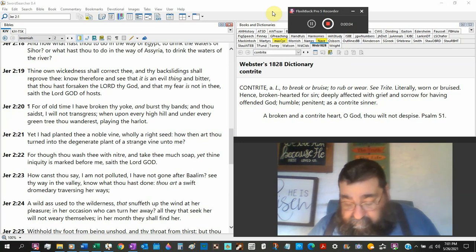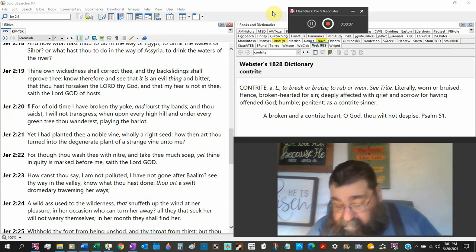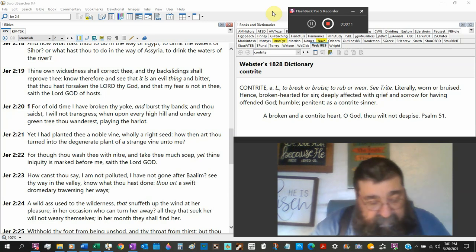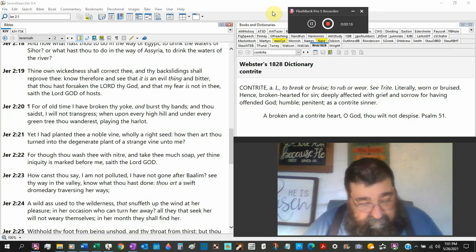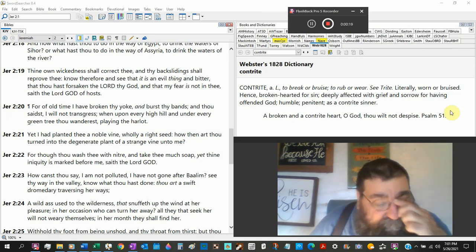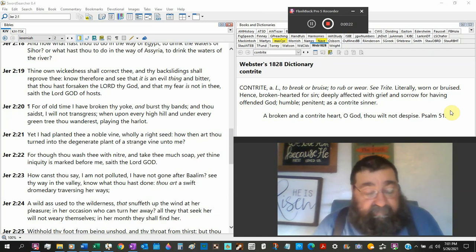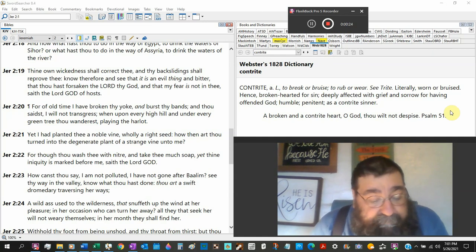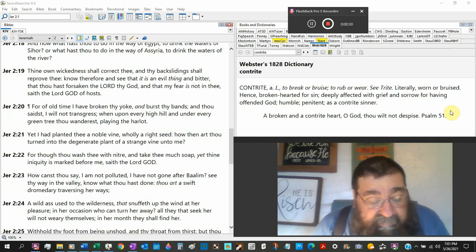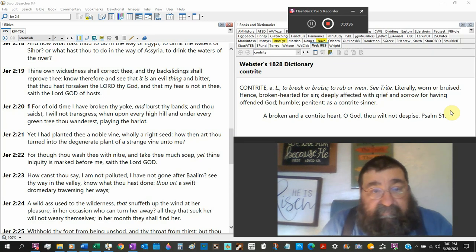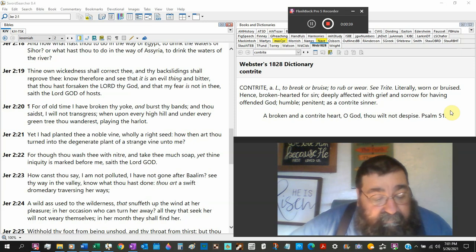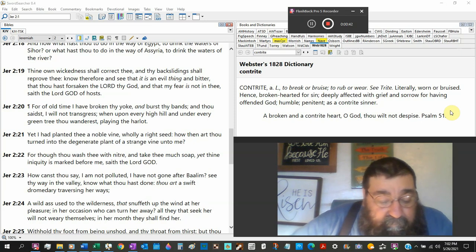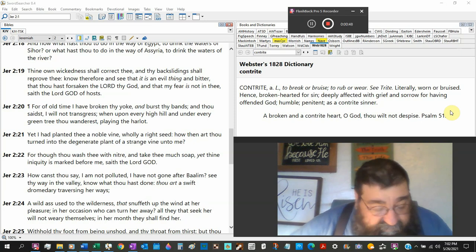Jeremiah chapter 2, left off verse 19. Thine own wickedness shall correct thee, thy backsliding shall reprove thee. Know therefore and see that it is an evil thing and bitter, that thou hast forsaken the Lord thy God, and that my fear is not in thee, saith the Lord God of hosts.